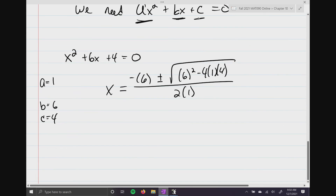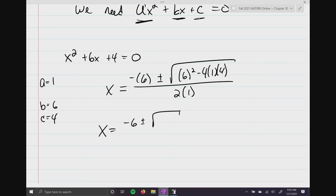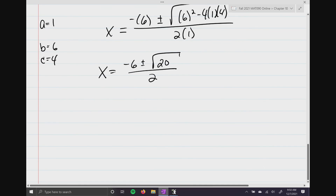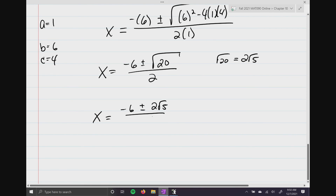Simplifying: x equals negative 6 plus or minus the square root of — 6 squared is 36, 4 times 1 times 4 is 16, and 36 minus 16 is 20 — all over 2. The square root of 20 reduces to 2 square roots of 5. So x equals negative 6 plus or minus 2 square root of 5, over 2. Factoring out a 2 in the numerator gives negative 3 plus or minus square root of 5.